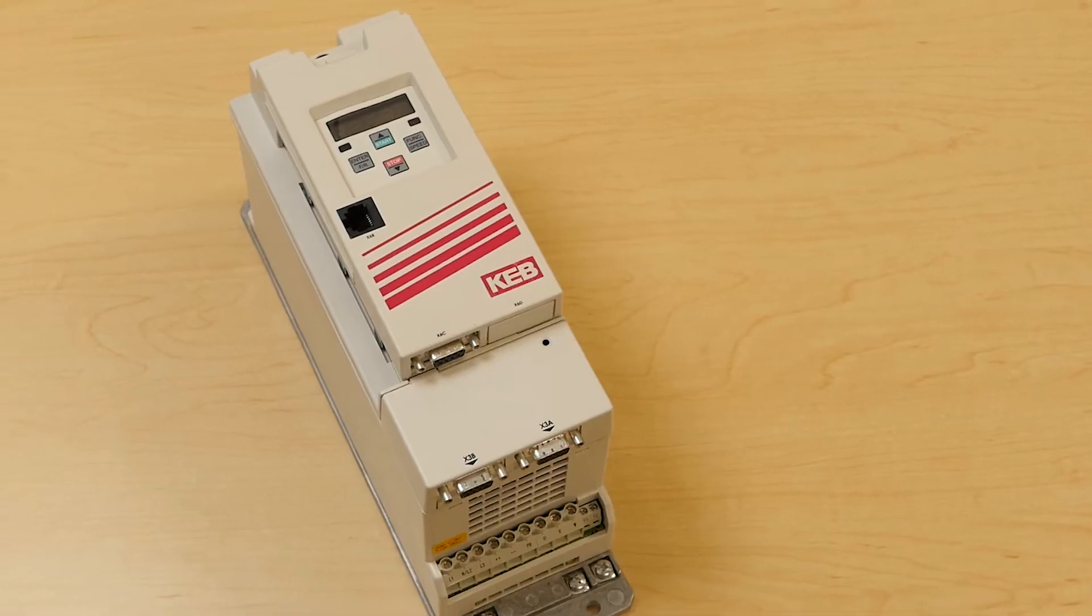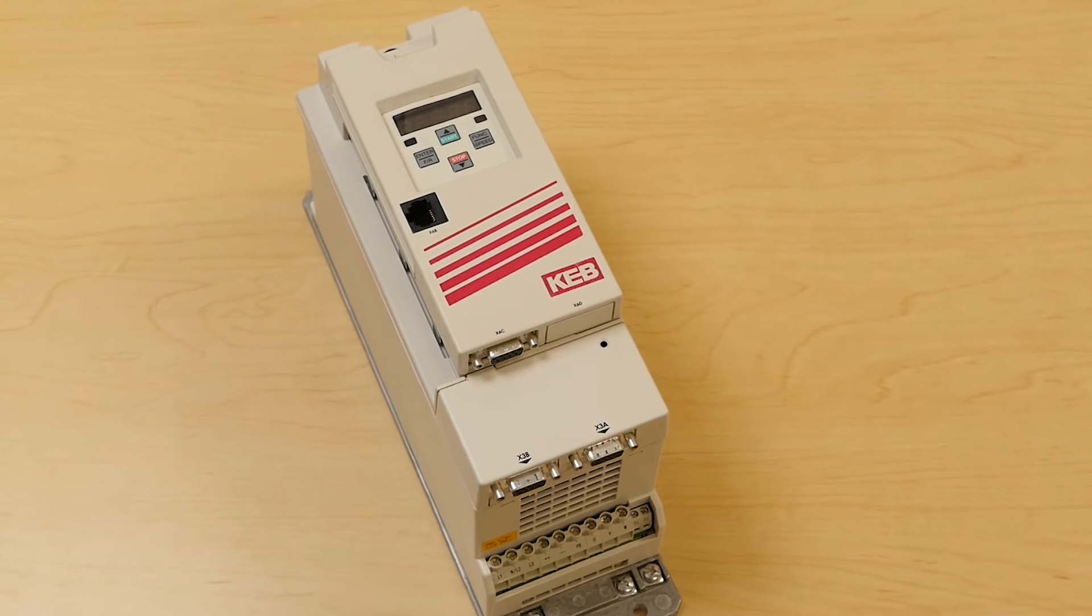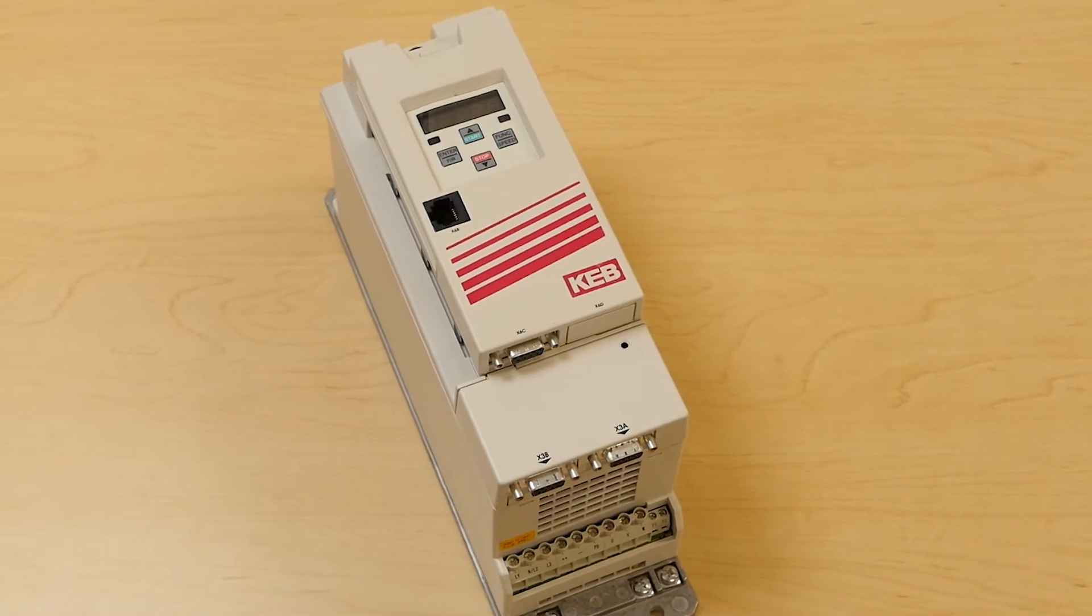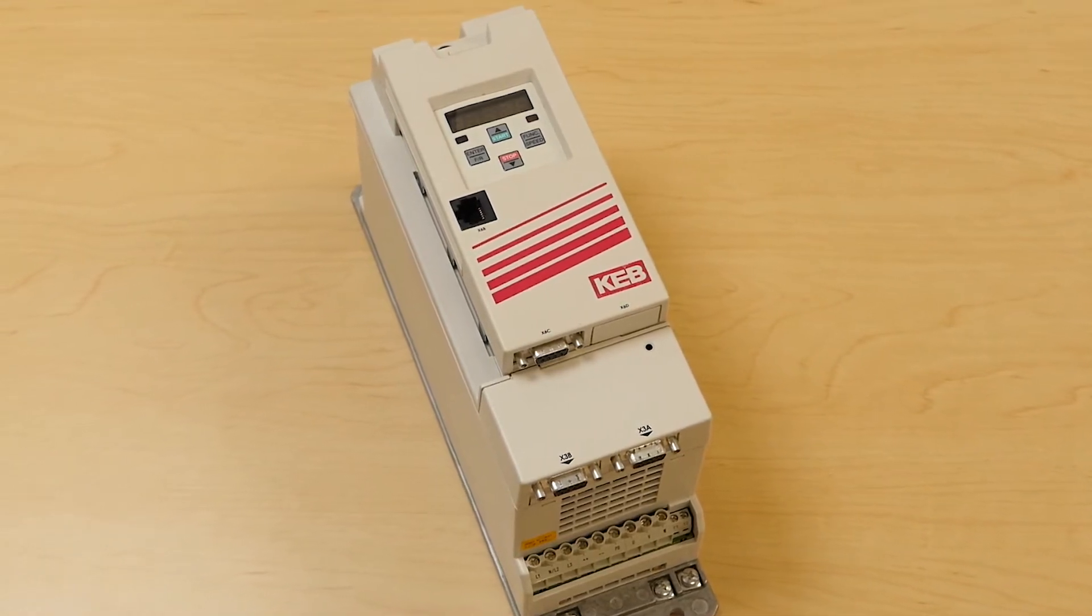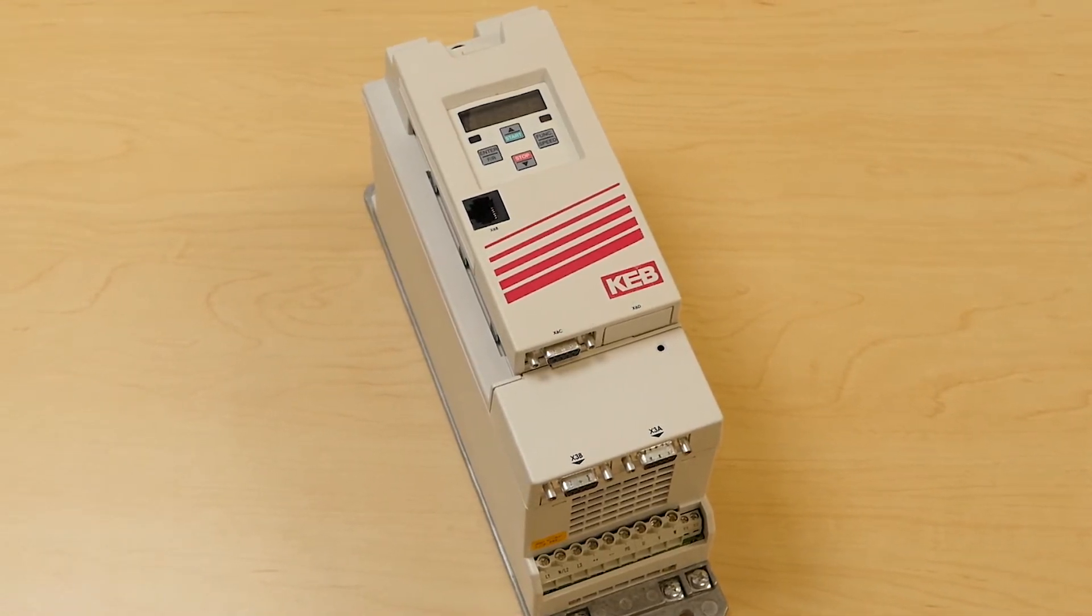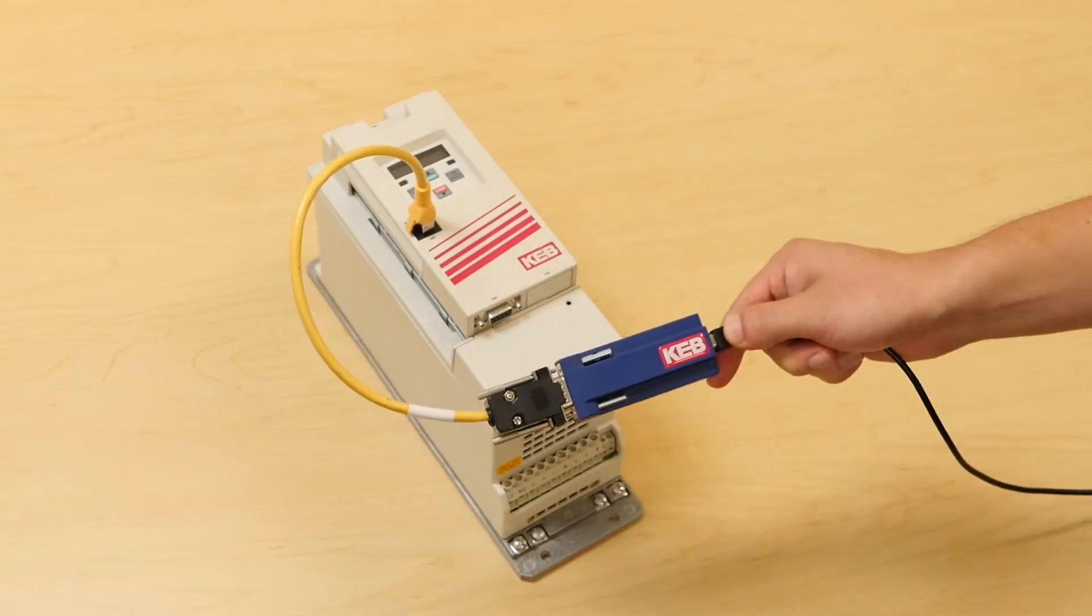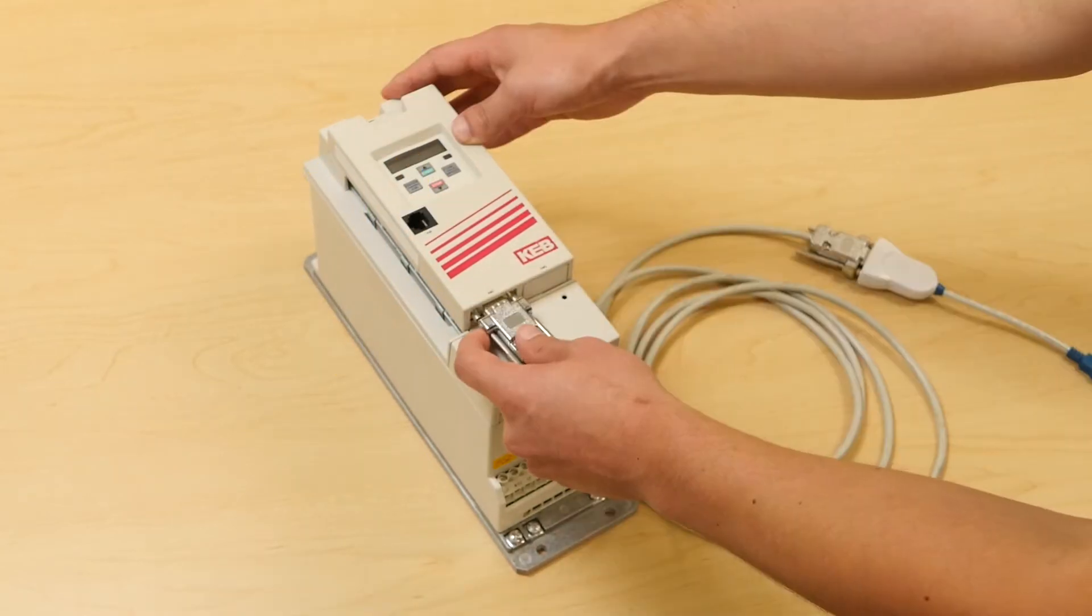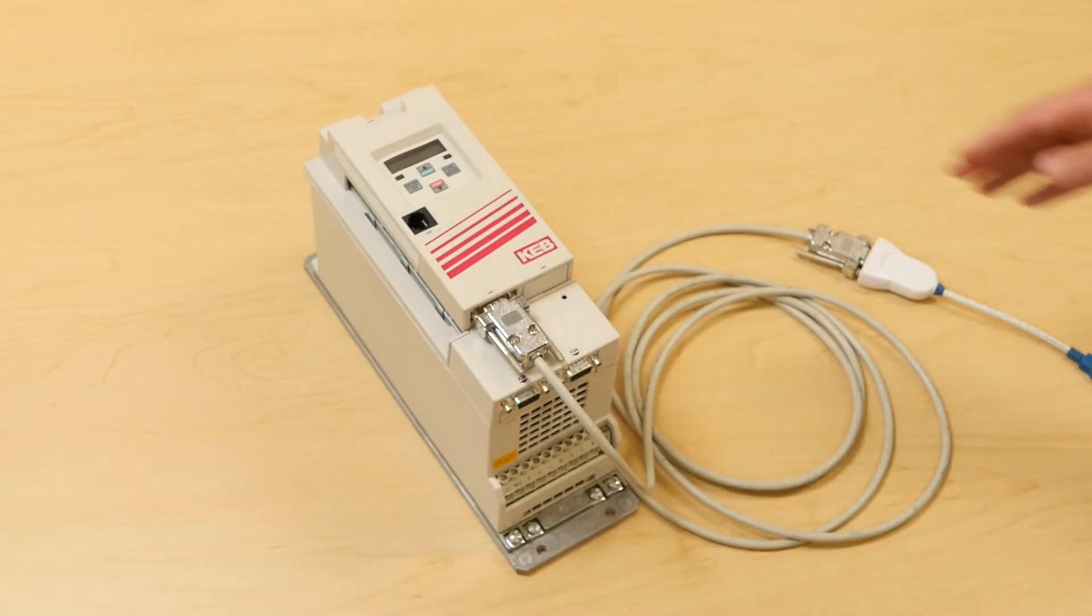In this video, we will be connecting to an F5 drive, but the process will be the same for connecting to a different KEV device. Make sure that your cable is plugged into the appropriate diagnostic port on the inverter.